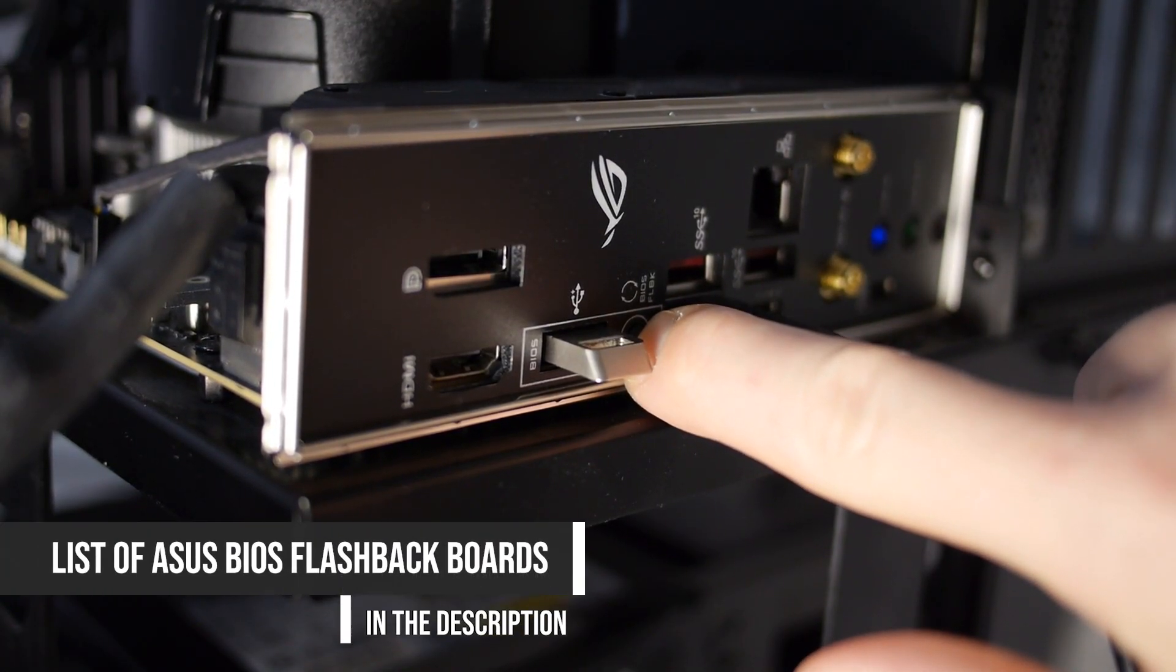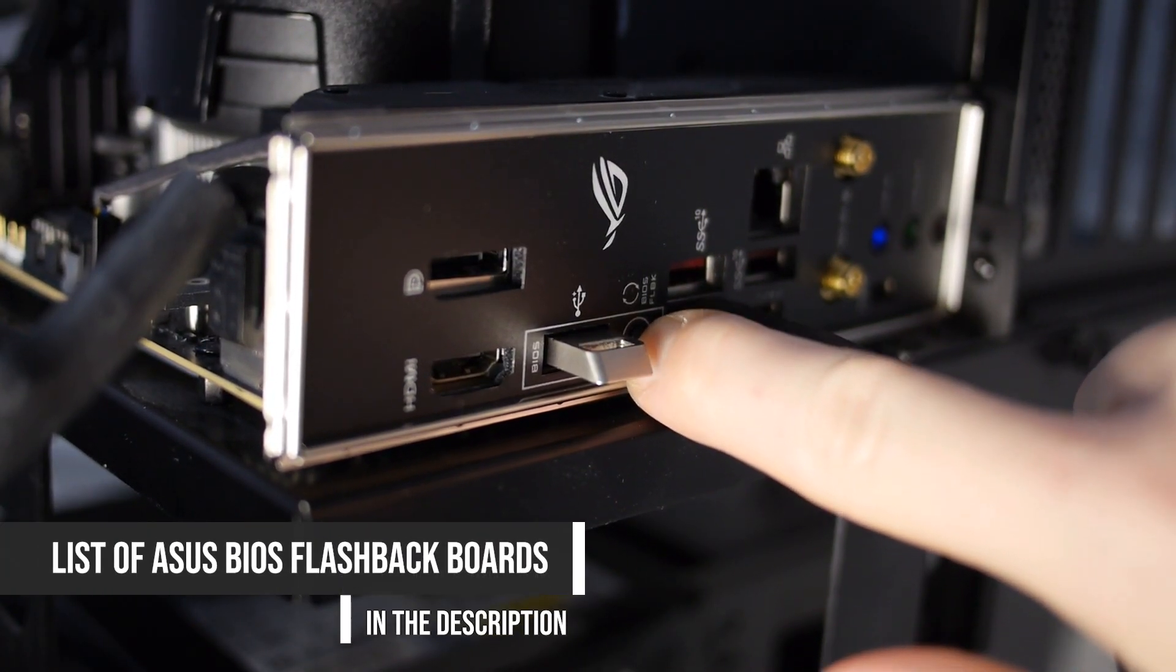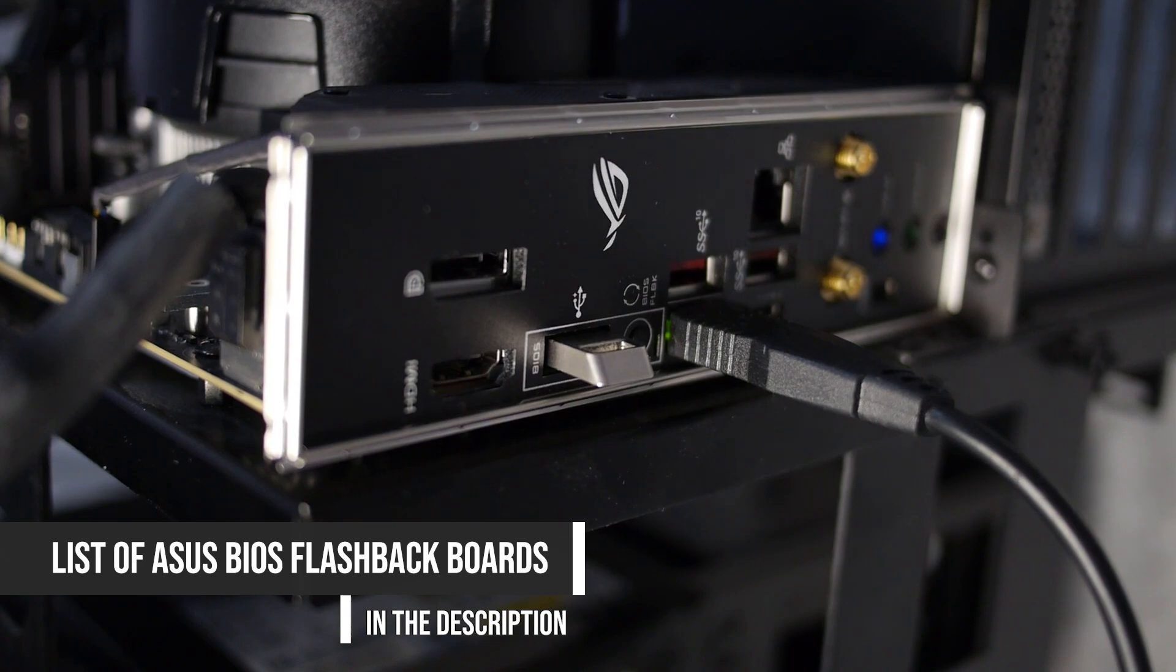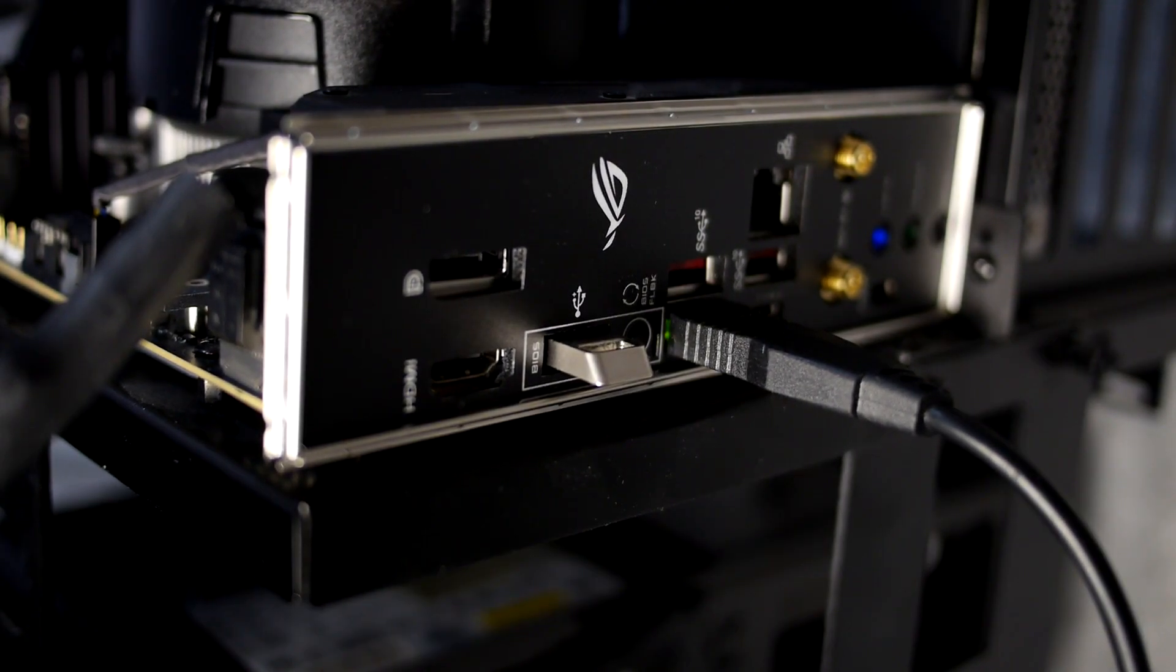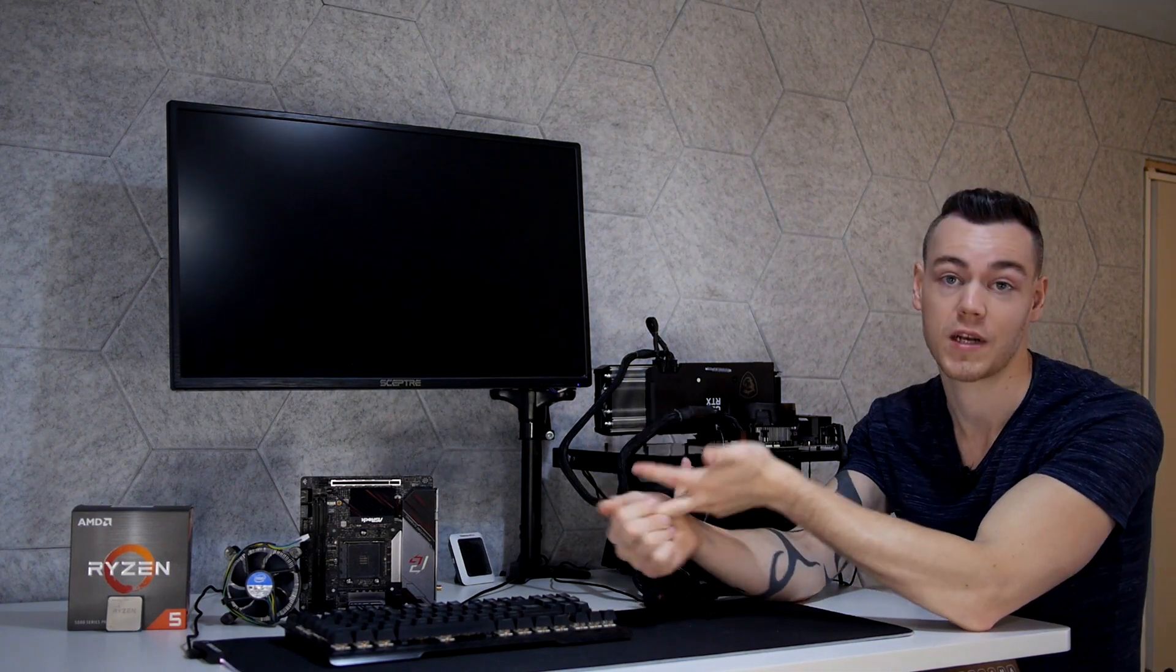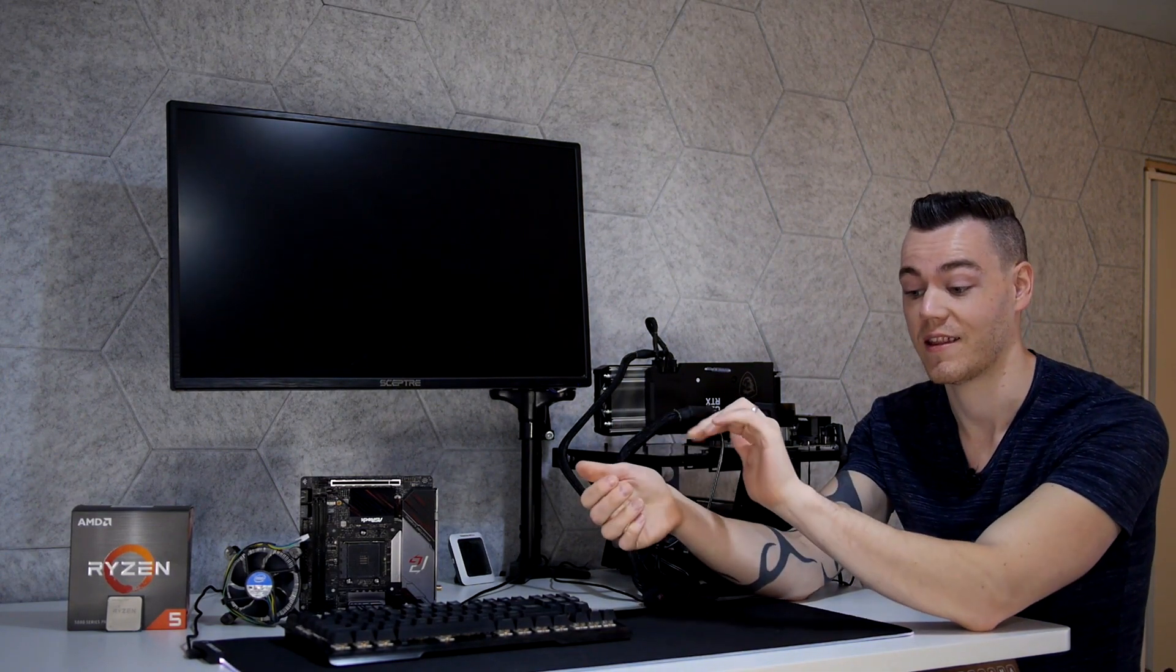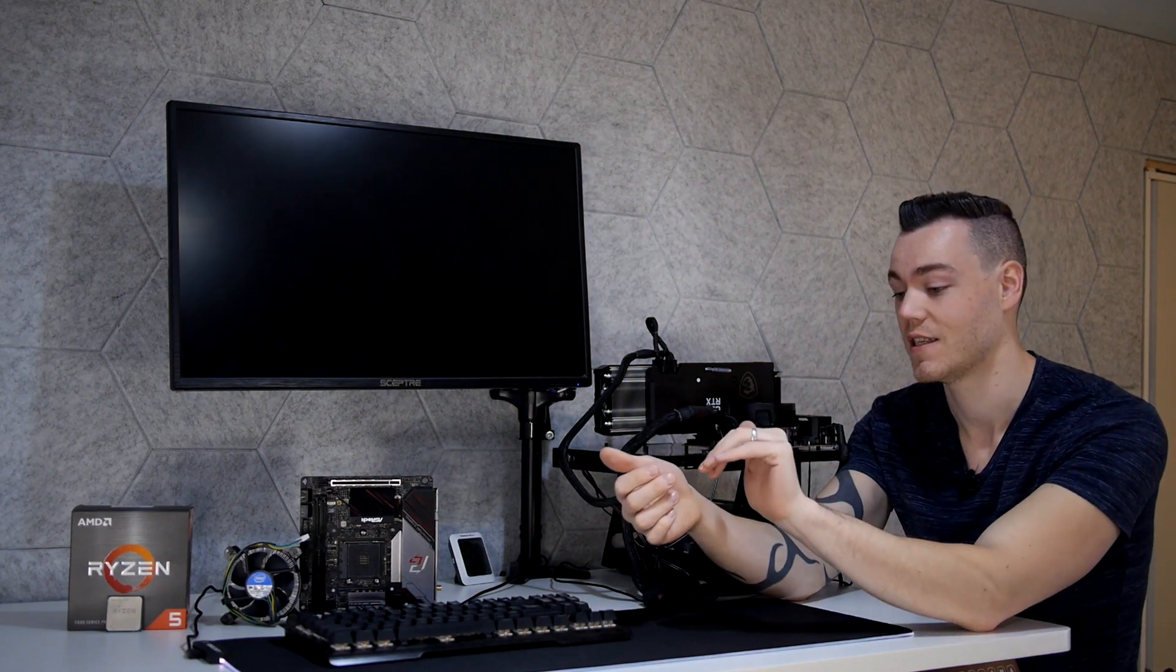So the benefit to a lot of ASUS motherboards is that you have a BIOS flashback function and we can utilize that to update your BIOS to get you up and running. It's significantly faster because the alternative is you find a Ryzen 3000 series CPU, you swap it out, you update the BIOS. That's going to take you minimum hours if you have a friend close by, worst case days. And we want to get you up and running in the next five minutes.